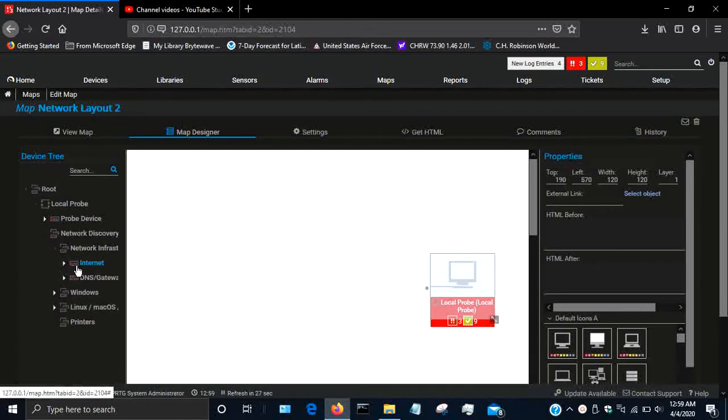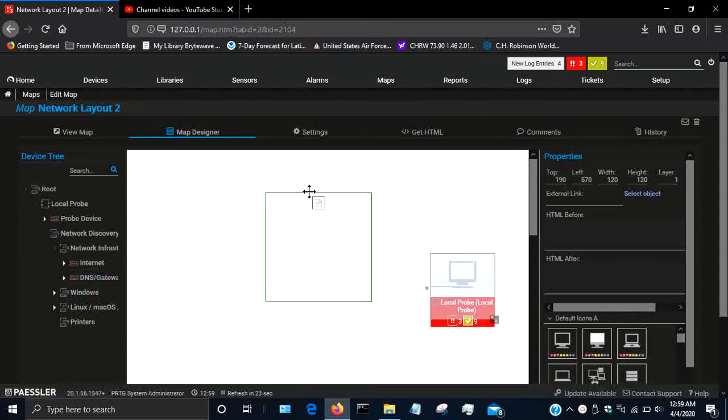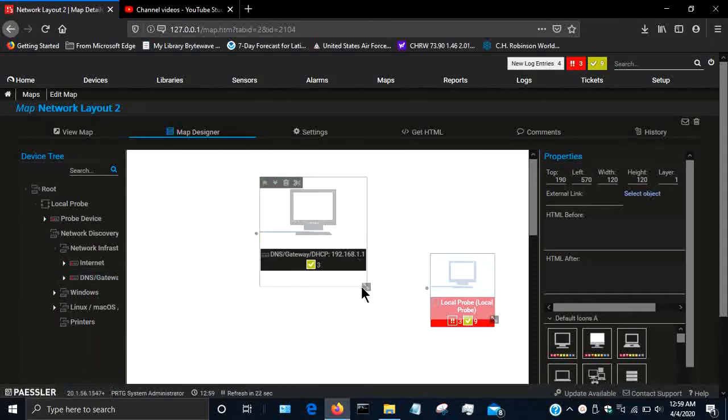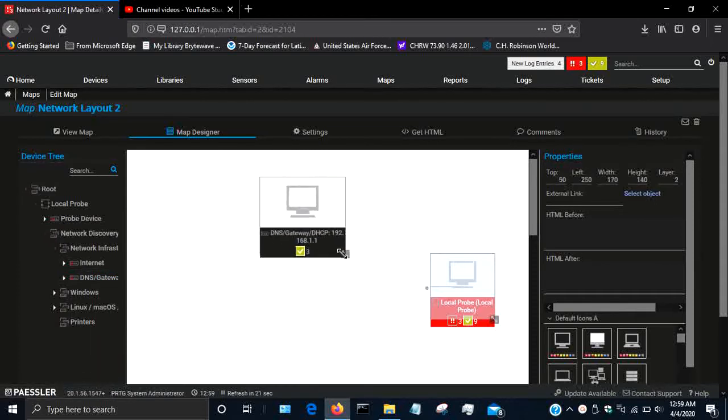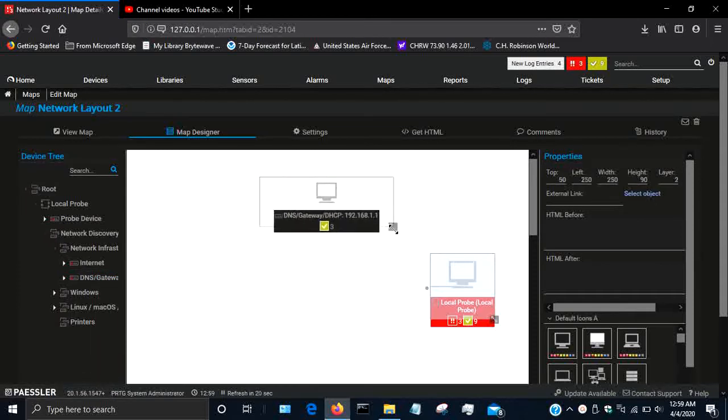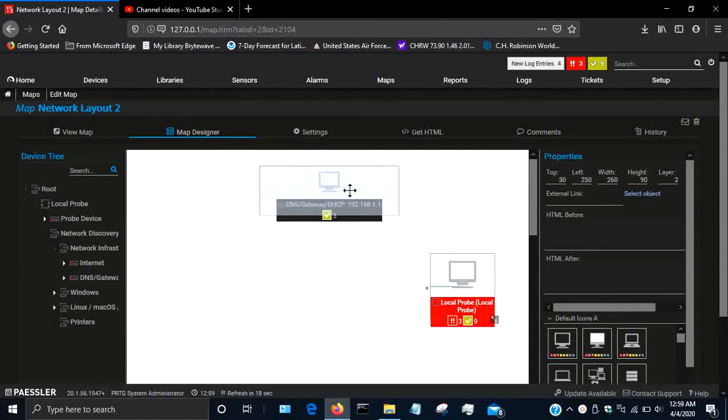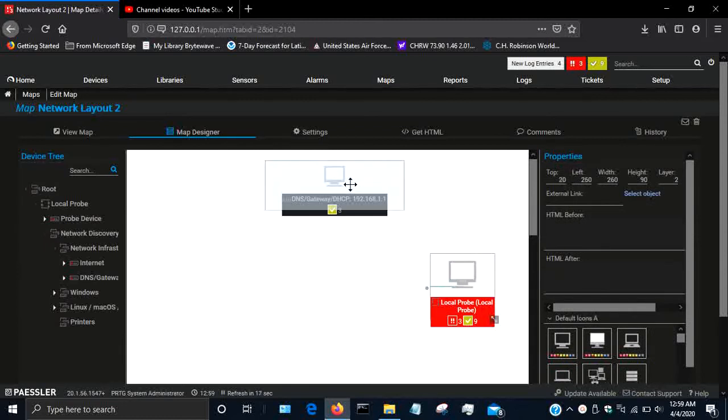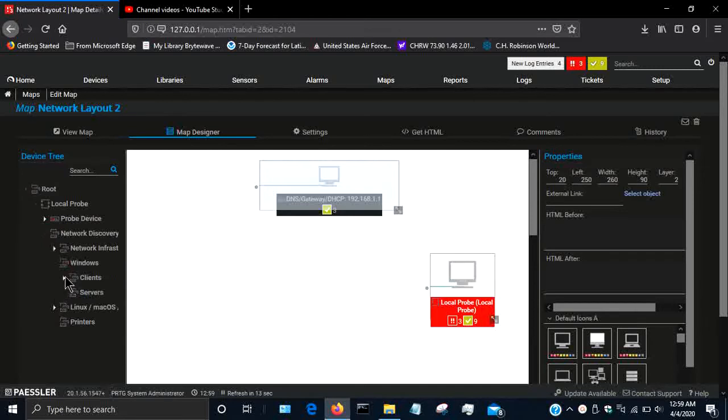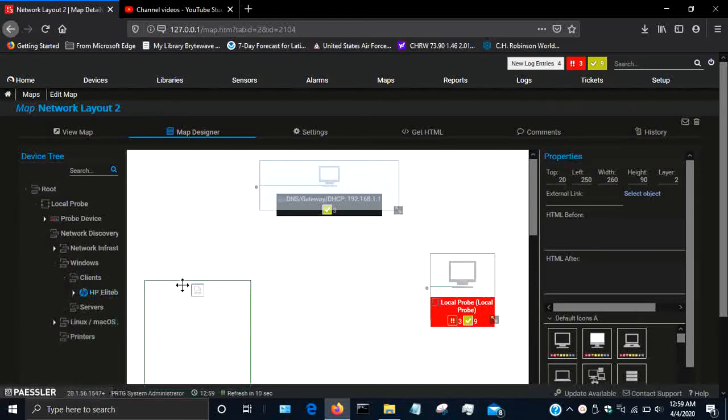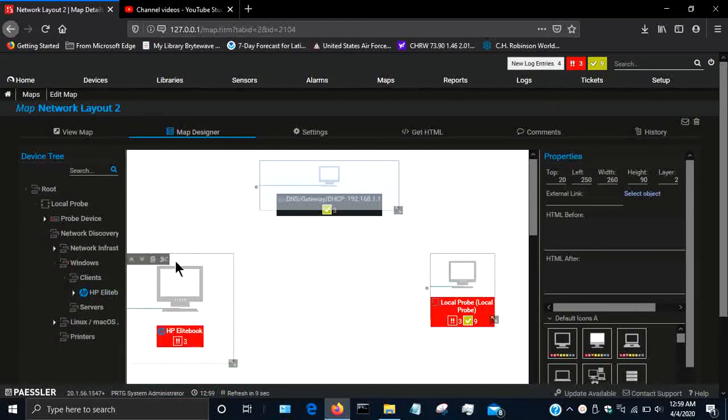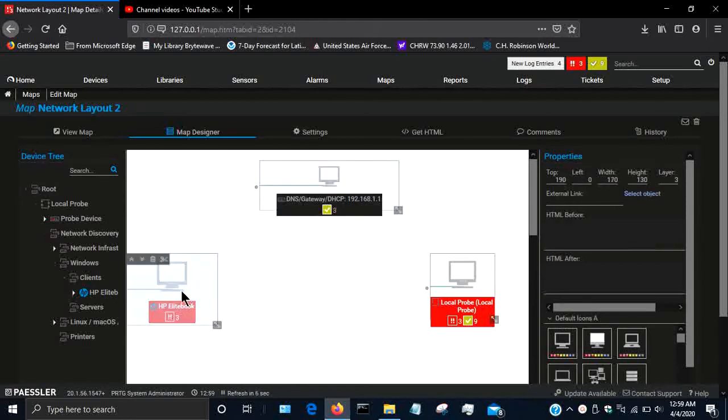Here's the internet and then here's my gateway. I'm going to drag my gateway on because that's obviously a main portion of my network. I'm going to put that at the top here. Then under Windows, I have one Windows client, my HP EliteBook, and I'll drag that and put that right there.